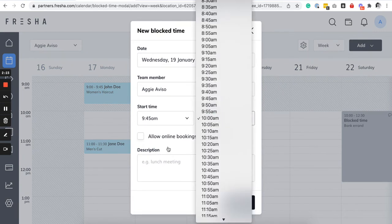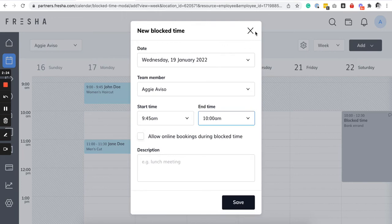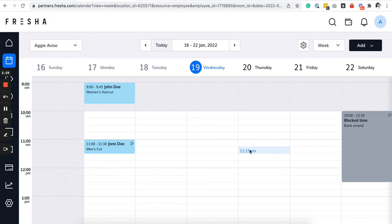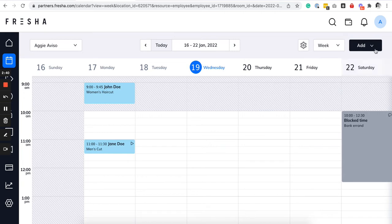Now since Fresha is cloud-based and doesn't have any supporting hardware to offer, you can actually ring sales from the web browser or the app as well from your calendar view.